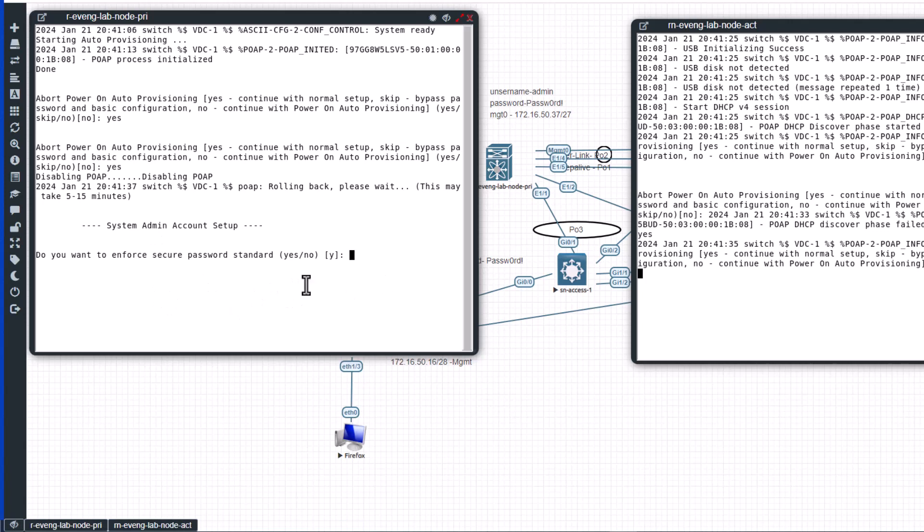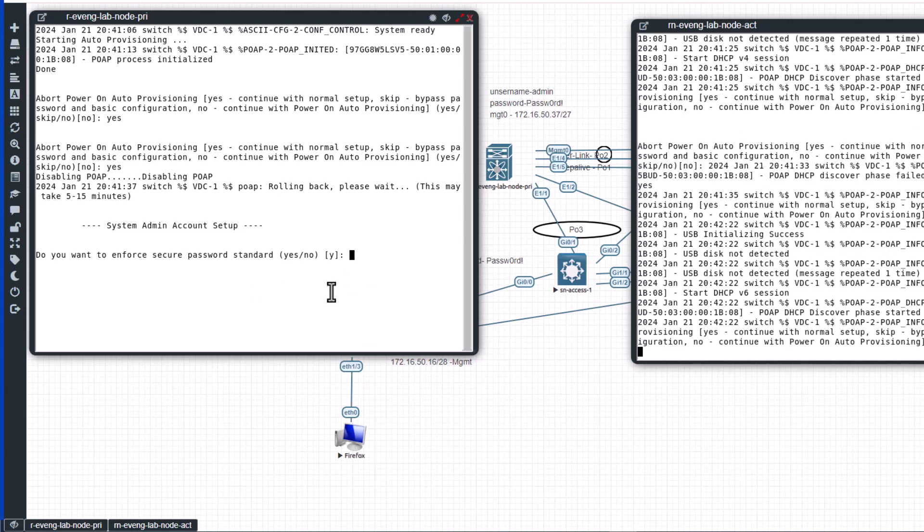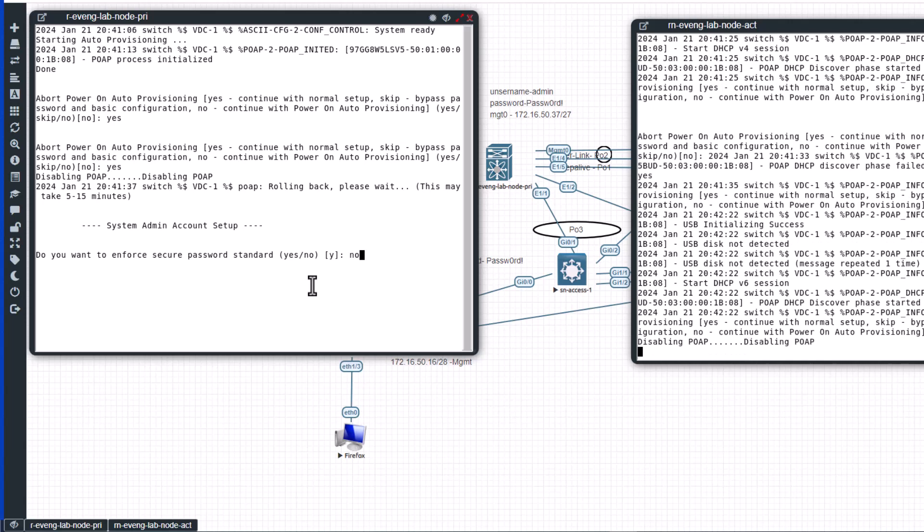Now I'm going to disable this one also. I do not want to enforce secure password. If you enable that you need to comply with the complex password policy, that is a good security practice, but for this demo I'm going to disable it. I will say no. Now it is asking me to configure the admin password.